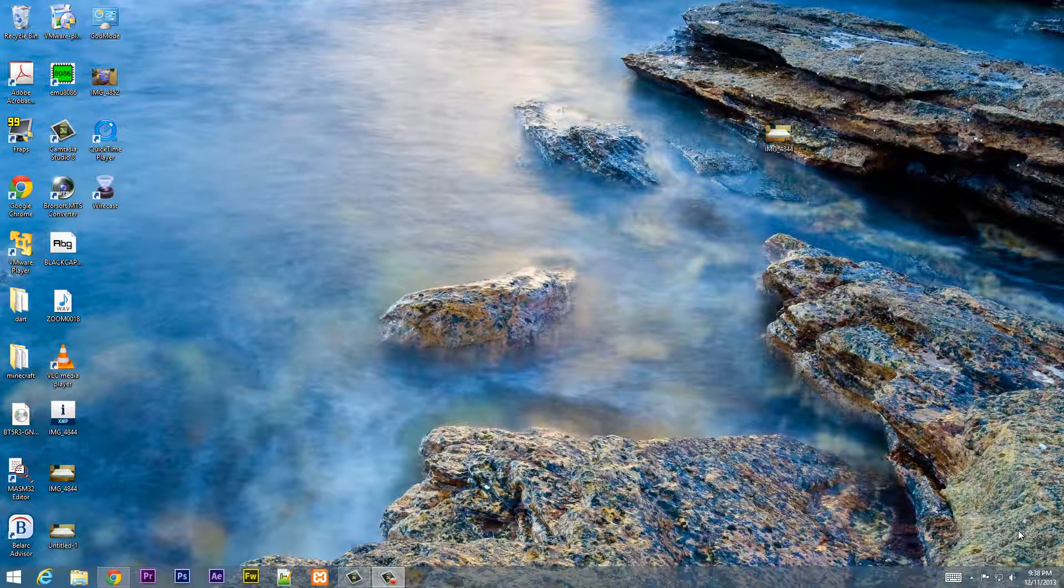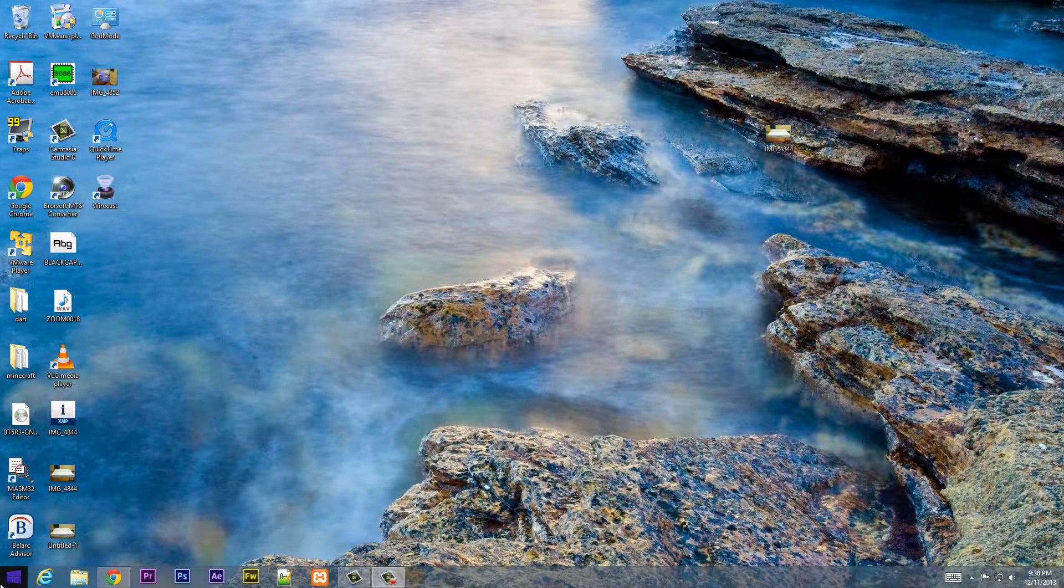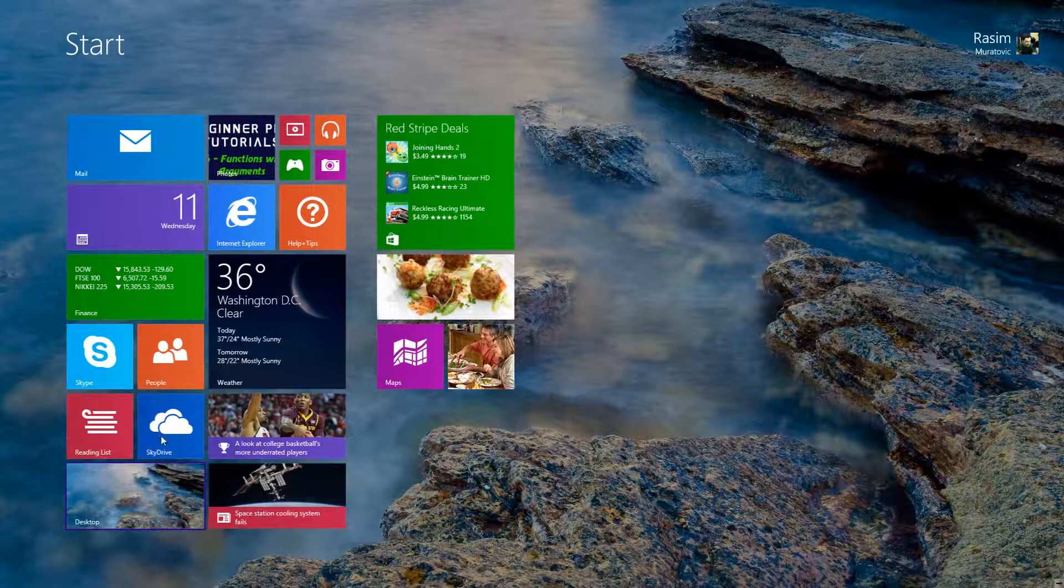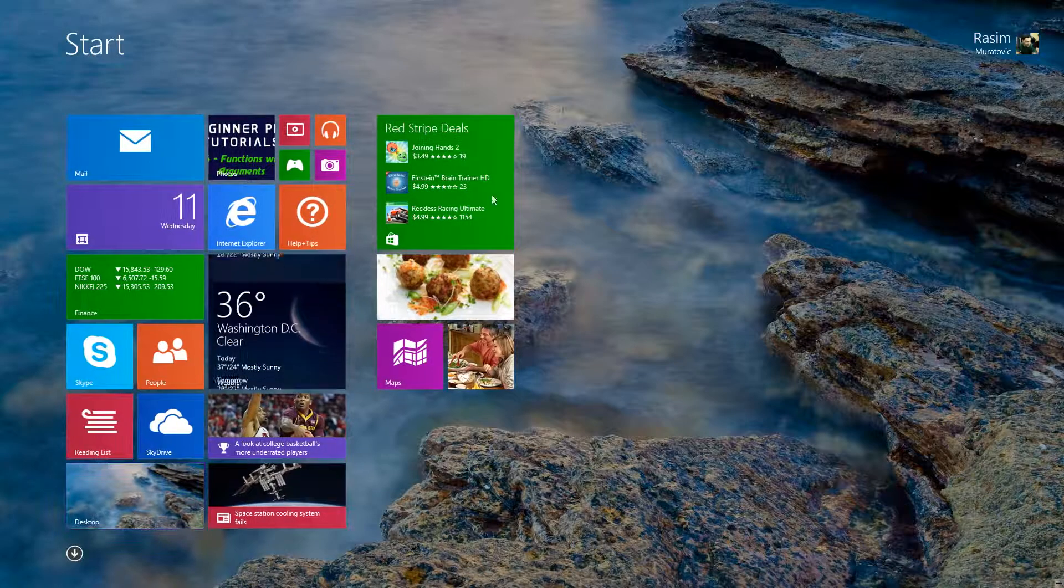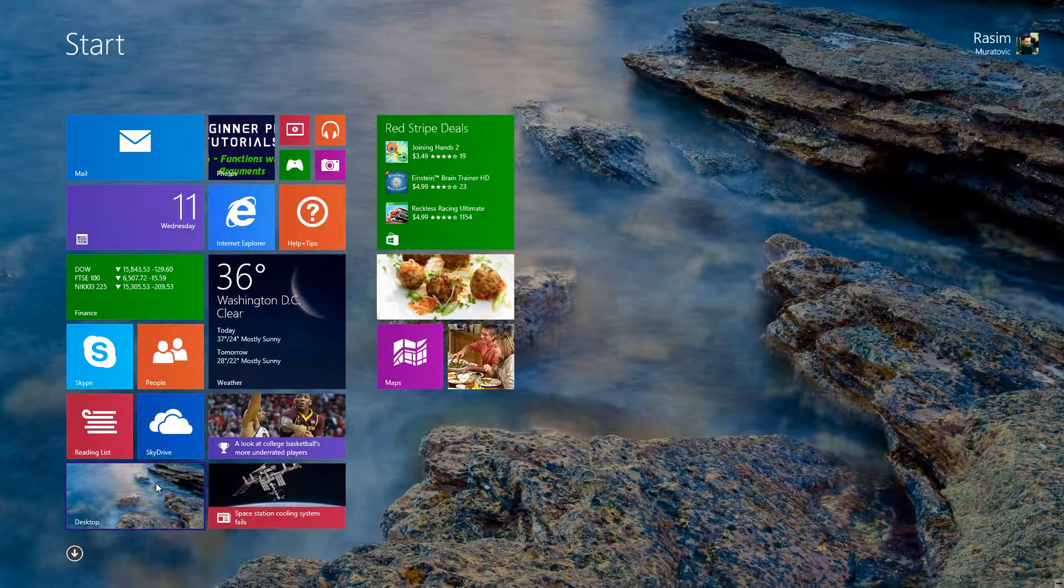What's up guys, I'm Arsim from Rossmortech.com and this is another Windows 8 or 8.1 tips and tricks video. Now in this video I'm going to show you guys how to start directly to the desktop and not start in this weird app mode thing that most people don't like.